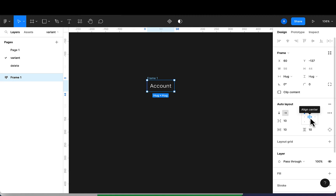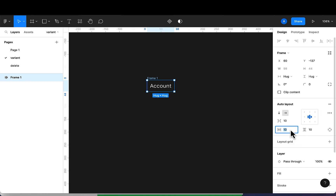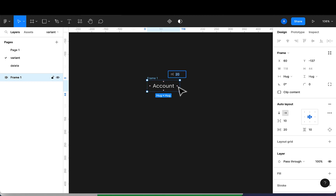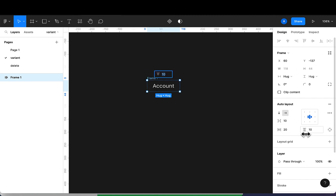Now we're going to do some settings here. I'll make sure that the alignment has our text always at the center. At the bottom we have the horizontal padding, so I'll change this to 20 — you'll see 20 on the right and 20 on the left, with 10 each at the top and bottom.